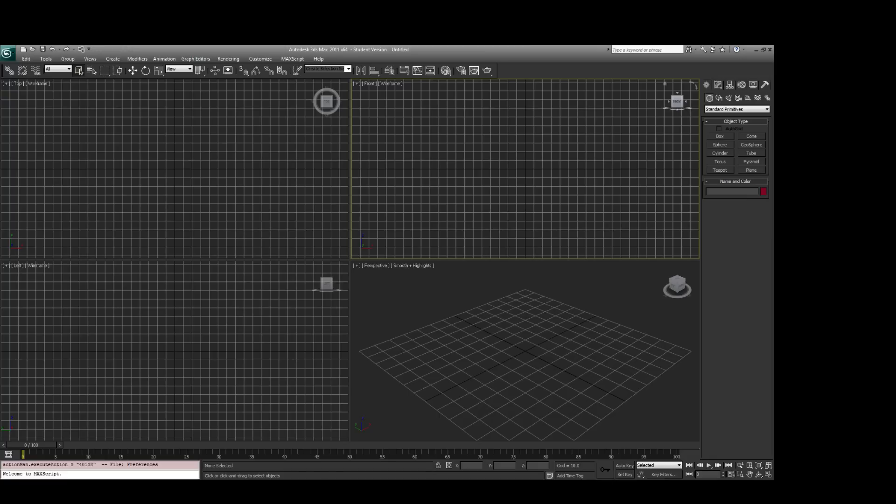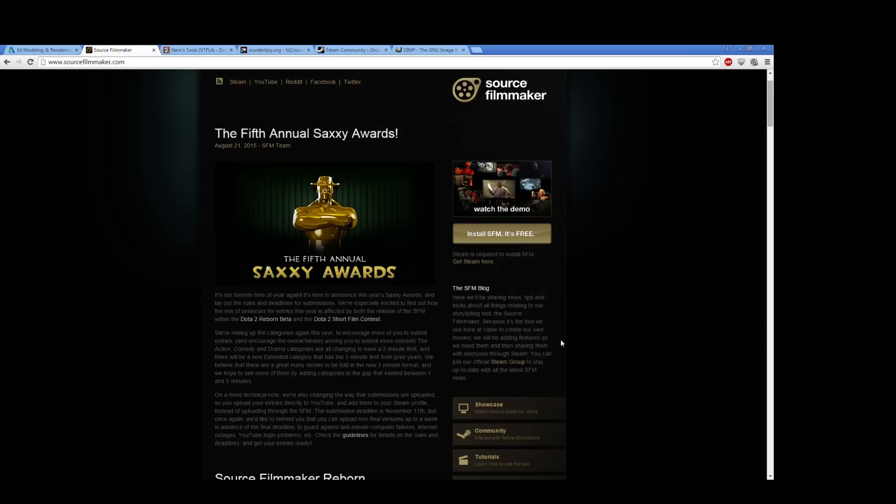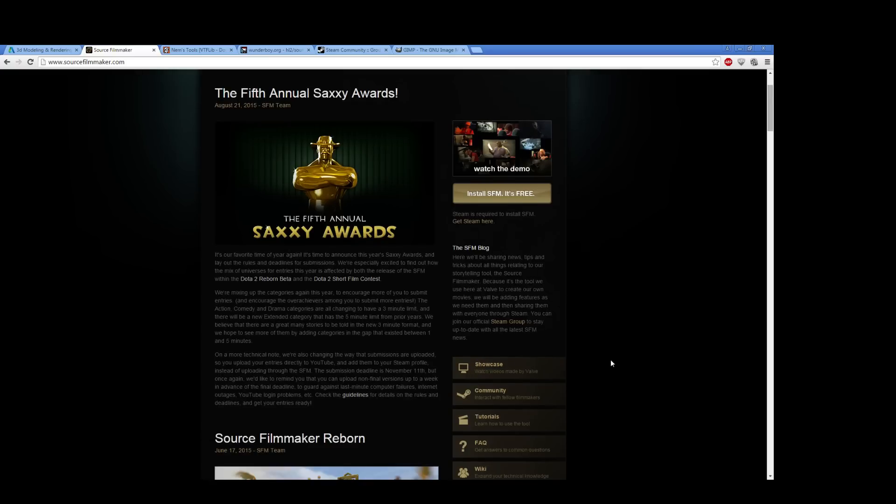So with that being said, you're going to want to try and find the version of 3D Studio Max 2010, 2011, 2012. Find those versions to work with. So once you have 3D Studio Max, the next most important base of software you need is the Source Filmmaker.